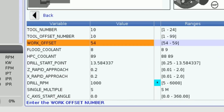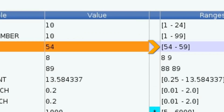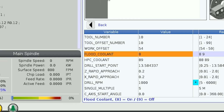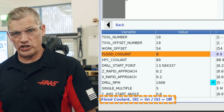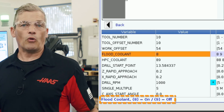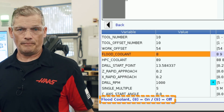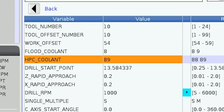Next, we define the work offset. This is typically set to G54, but if you need to change it, you can choose from G54 to G59. Next, we select flood coolant on or off. This is set to on as default since it's the most common way of machining. Change it to off if you want it off. Then, if your machine is equipped with high pressure coolant, you'll see this row where you can select on or off. We'll leave this set to off as well.